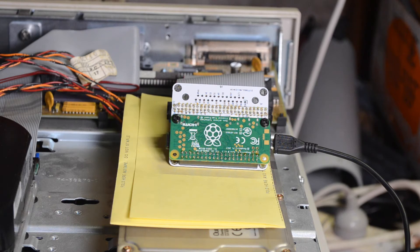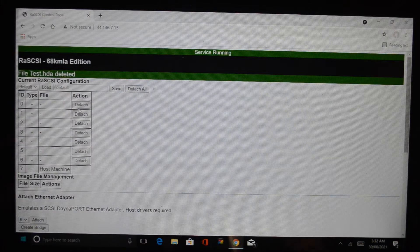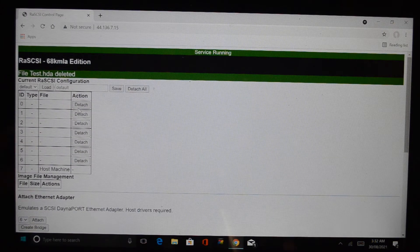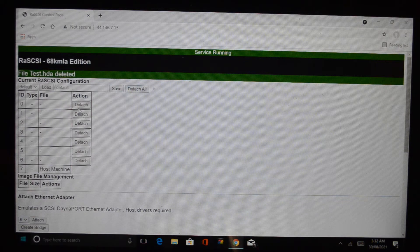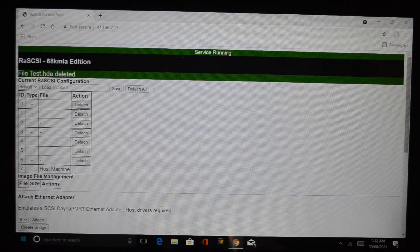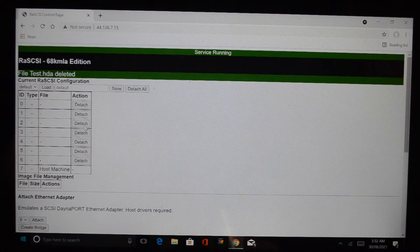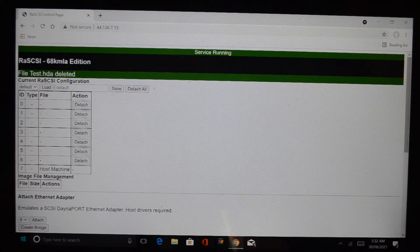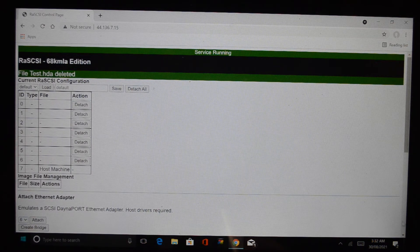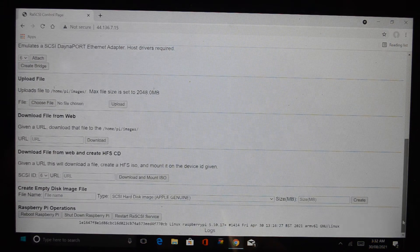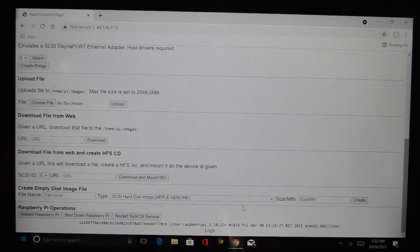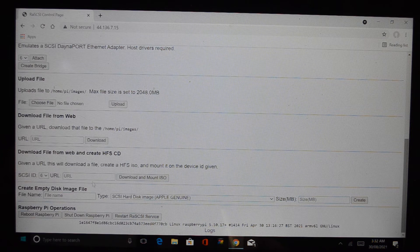Okay, this is the web page for the RA SCSI device. It shows you the connected devices here and what you do is you go down here and you can create a new one.